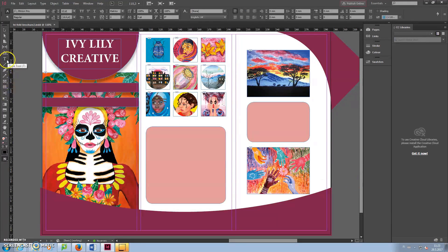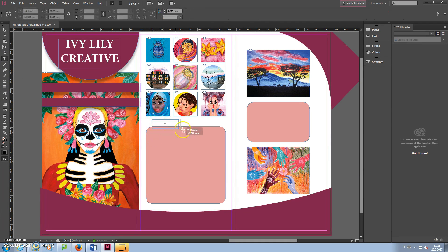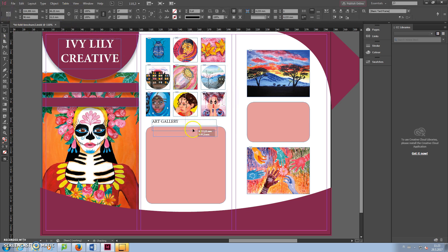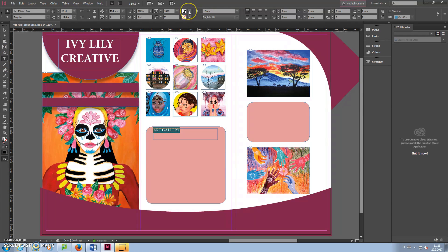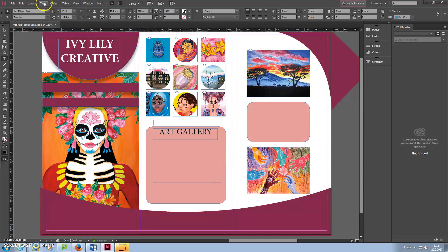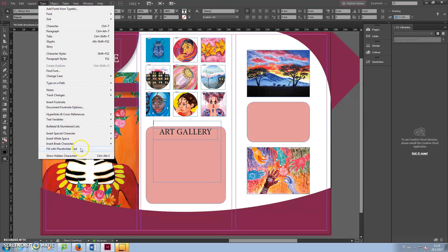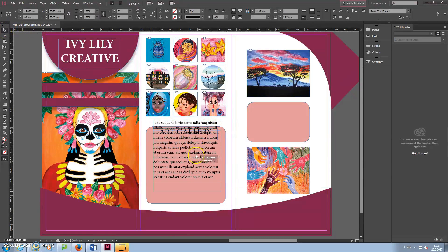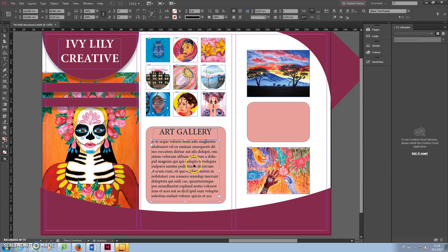Select the text tool again and add a title for one of the text boxes. Click away and move the title by selecting the black arrow in the left menu. Drag a text box to almost fill the text background box. Click Type, Fill with Placeholder Text from the top menu. Move the text on top of the transparent box.